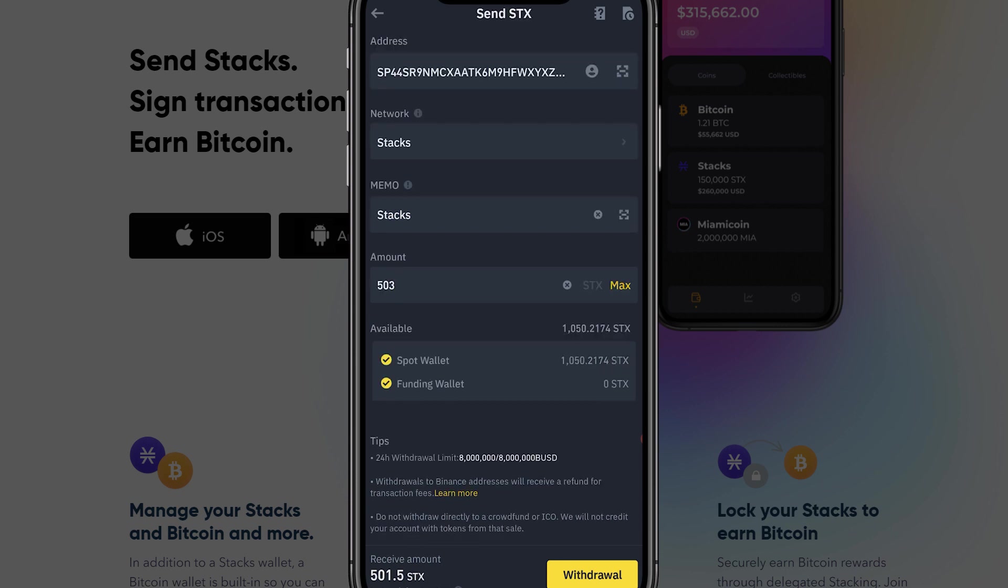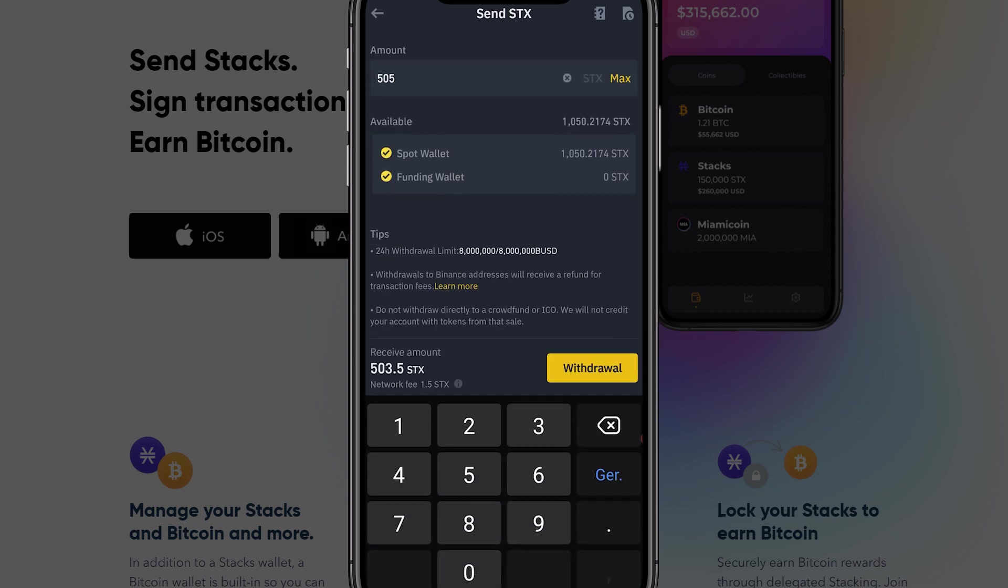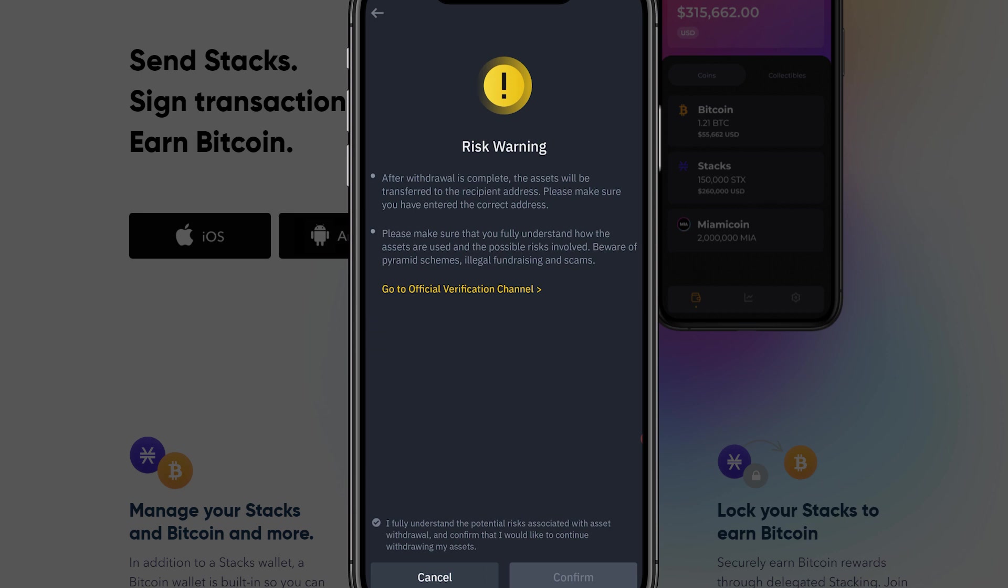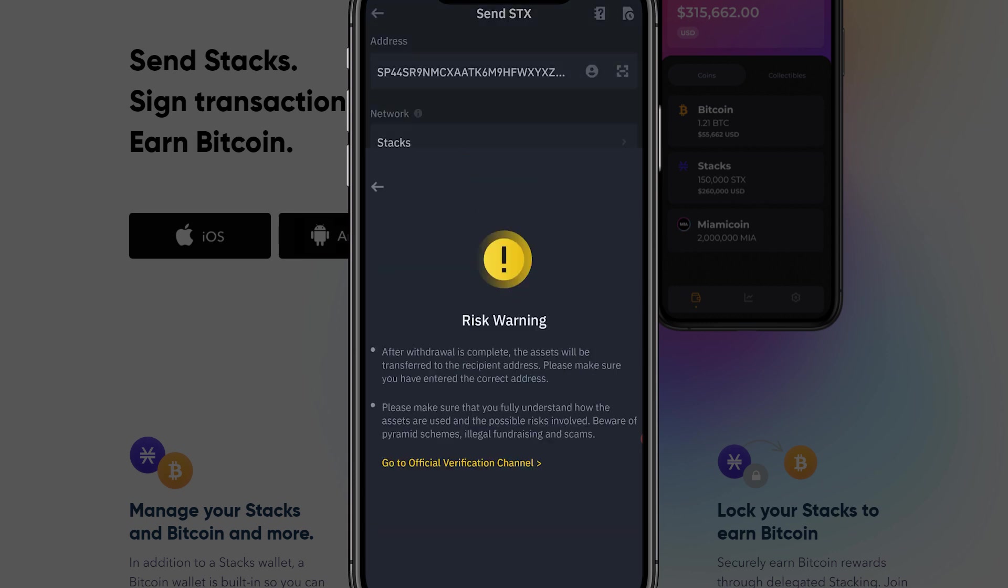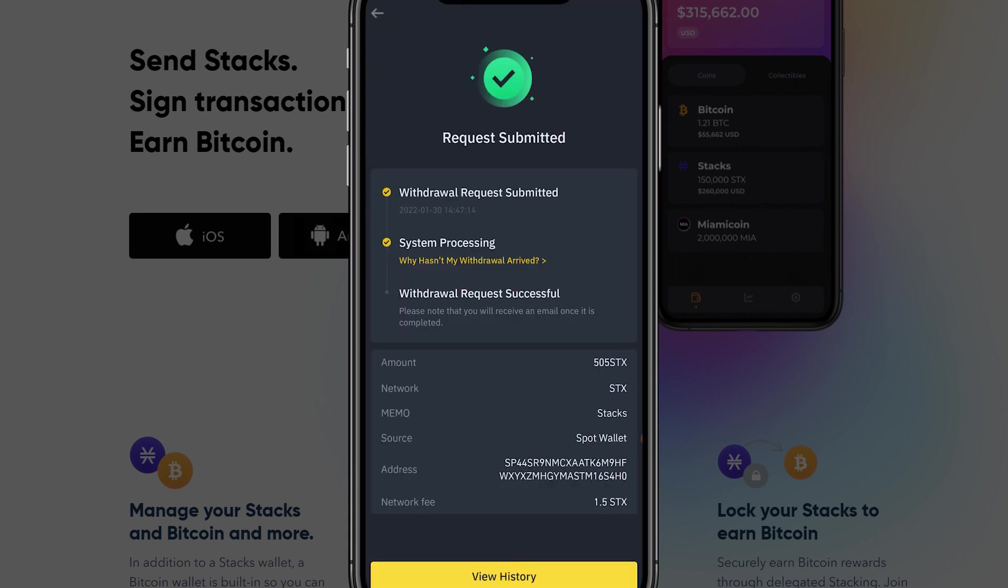You can now select the amount of STX you would want to send. Remember this should be above 500 in order for you to stack STX with the Xverse wallet. Click withdraw and click confirm. Again if this process goes too fast for you we advise you to watch our video on using a Stacks wallet.